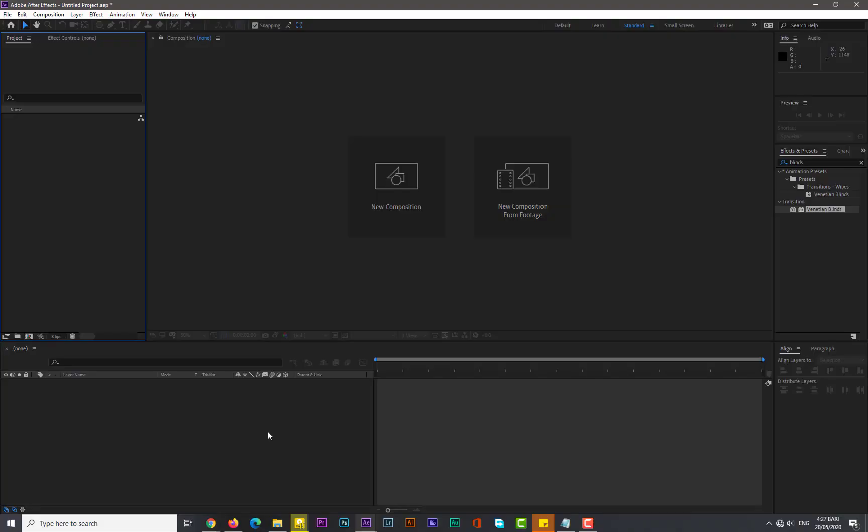Hello guys, welcome again to another After Effects tutorial. Today I come up with a brand new tutorial, so I hope you will enjoy it. Consider hitting the subscribe button. Let's get started.